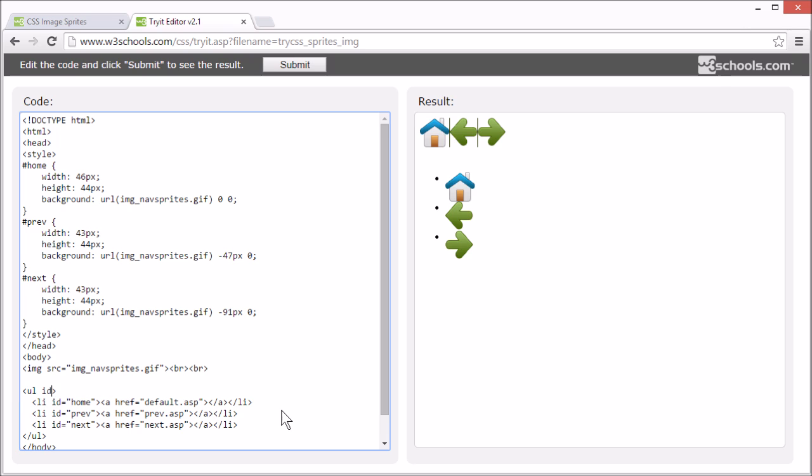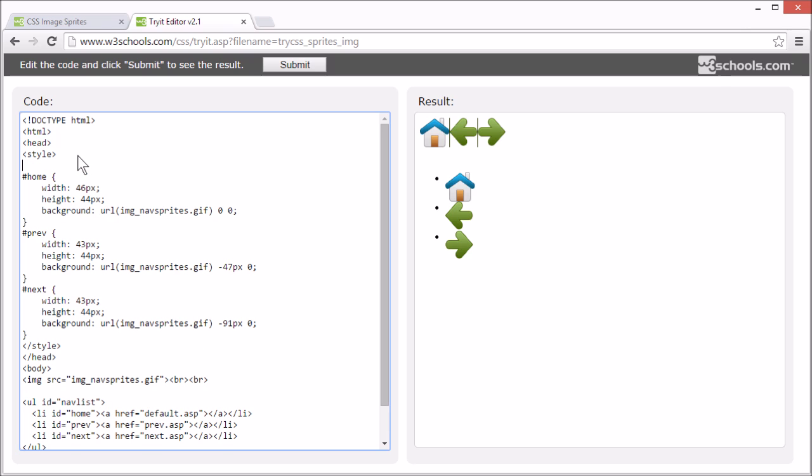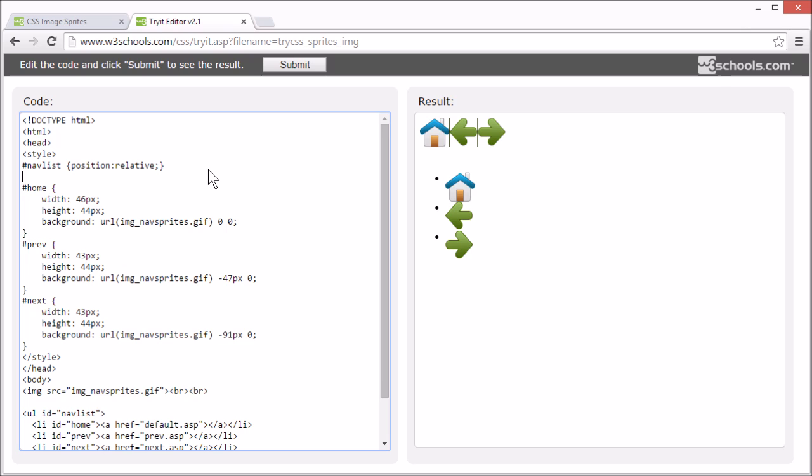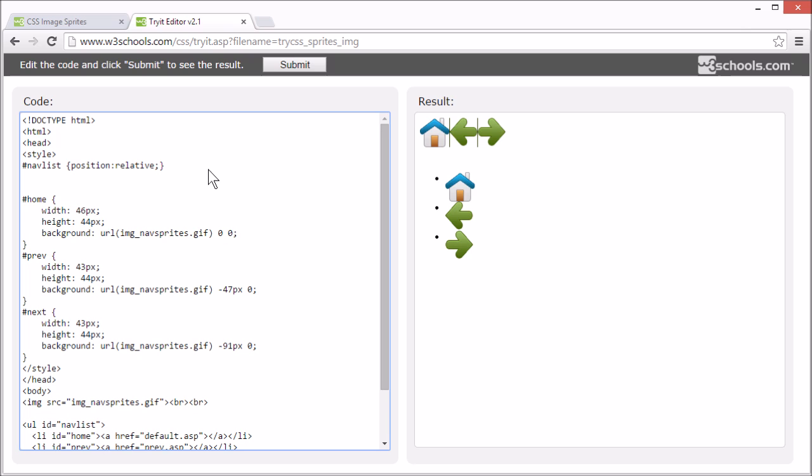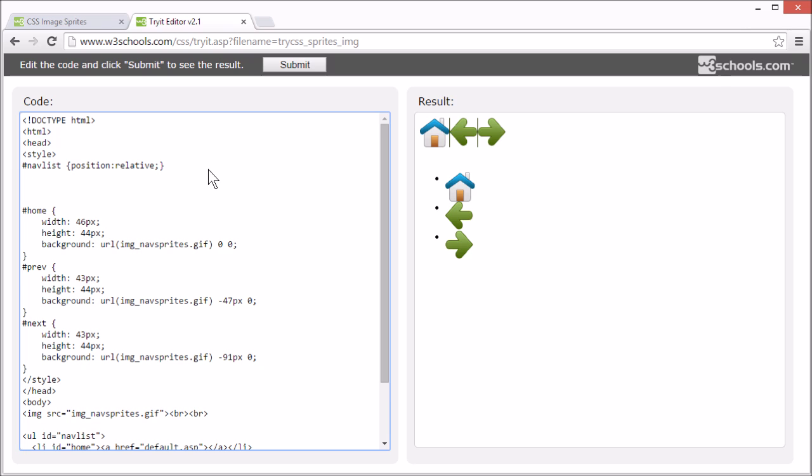Let's add an id nav list for navigation list for our list. And we are just going to style this with position relative, so we can allow absolute positioned elements inside it.